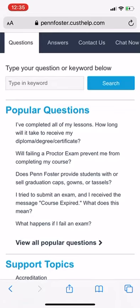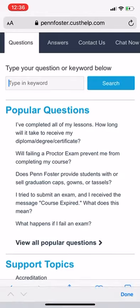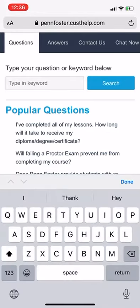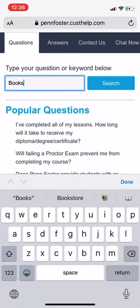Right now for me it says 'Contact Us Now' and 'Chat Now,' but usually those options won't be there right away. What it wants you to do is type in a keyword first. This is basically their way of making sure they're not flooded with calls or chats over simple questions that can easily be answered.